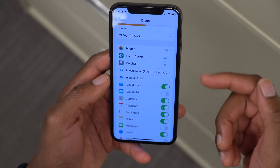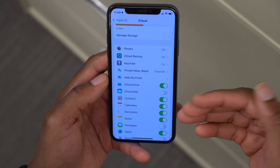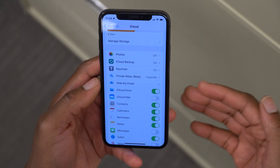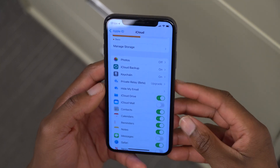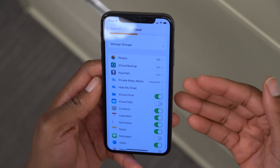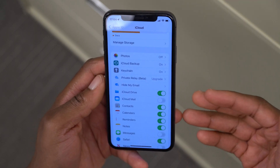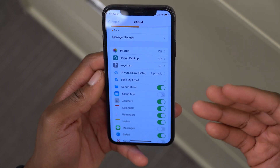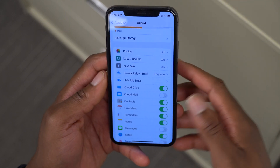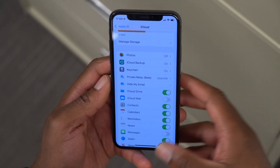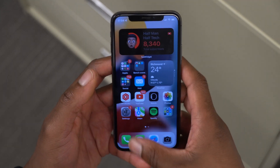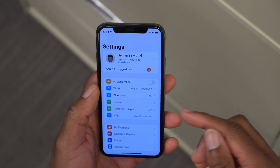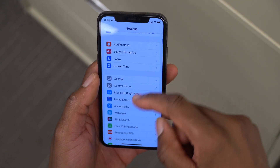This is called a beta because it's a feature that Apple is beta testing. For those on the iOS 15 public beta as well as iPadOS 15 betas, this is a feature you'll be able to check out later on once this update comes out to those on the public beta.